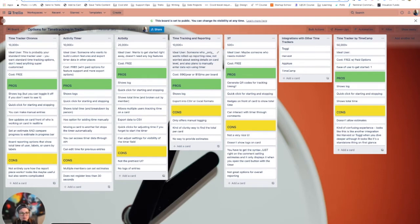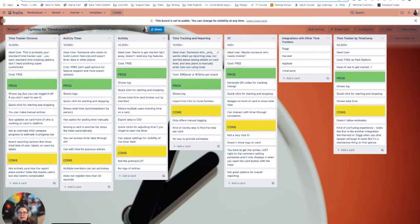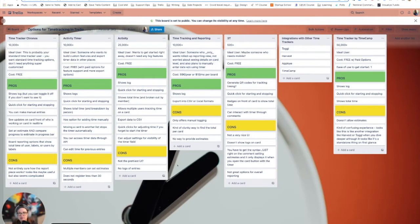There's actually several options for tracking your time inside of Trello. And so in this video, we're going to go through what some of them are. First of all, I want to direct you to this board that I made. I'm going to link it in the description of this video.